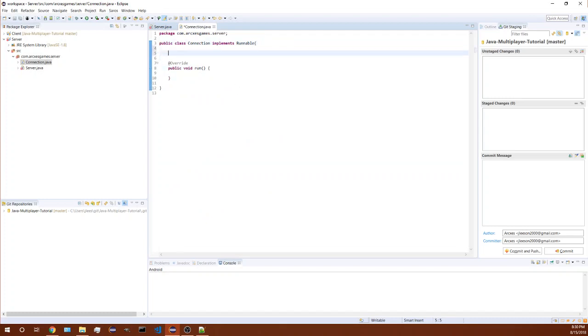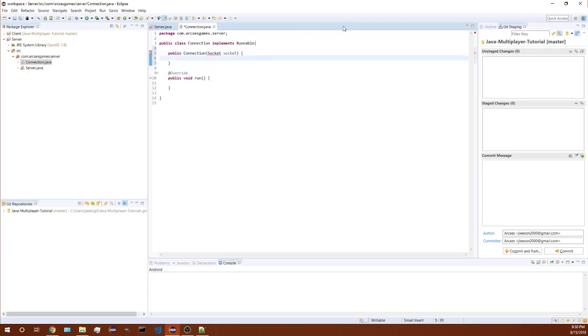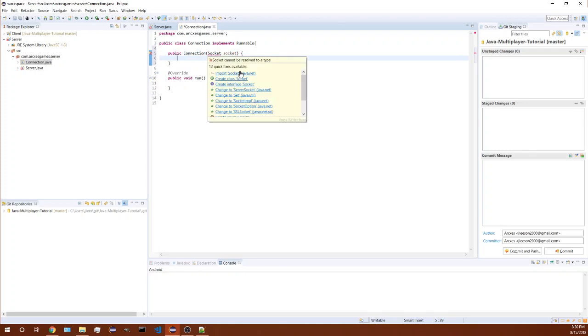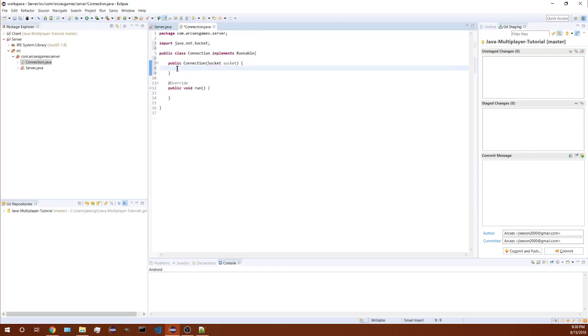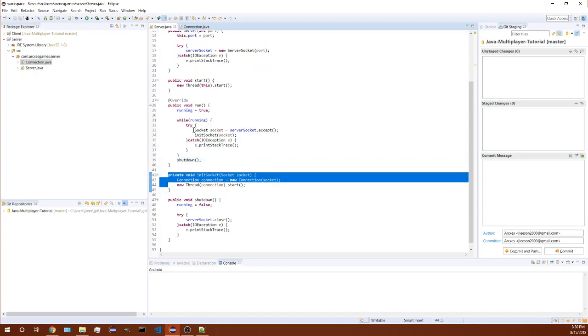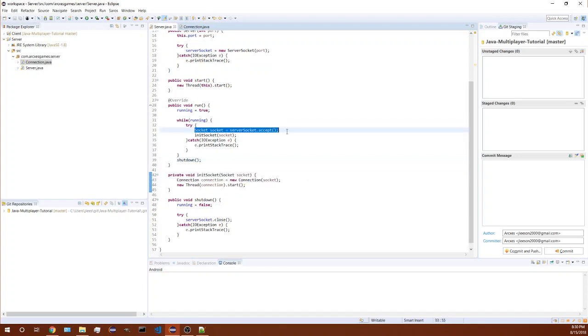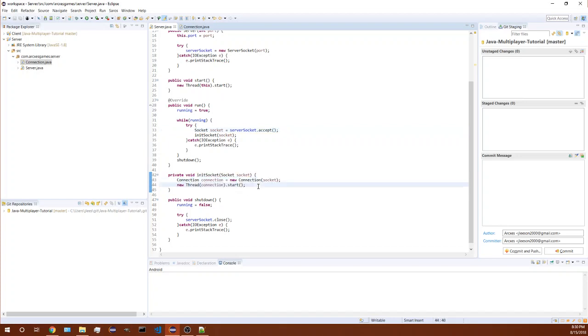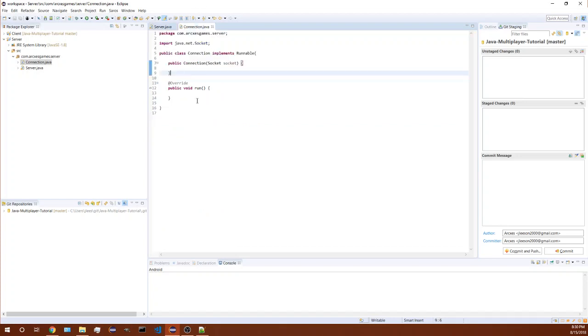So that's working, so now we have it accepting the socket connection and then we're creating a new thread to run that connection so that we can still accept new players into whatever game.